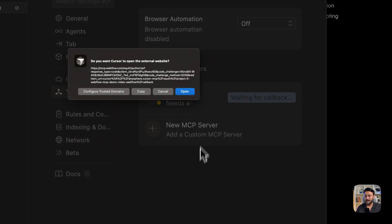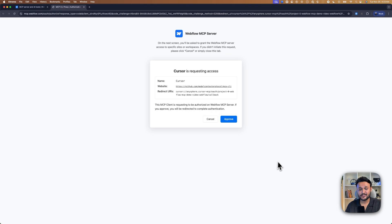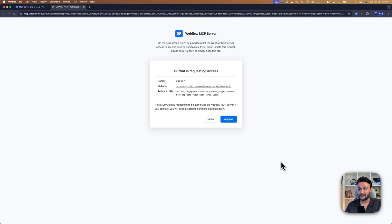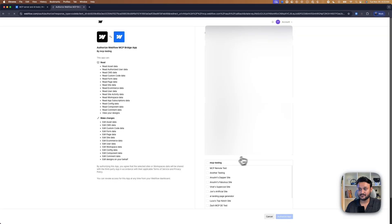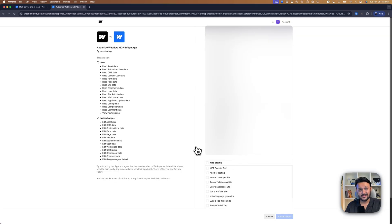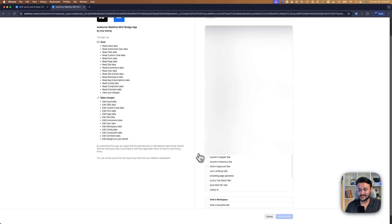Click on connect, and now click on the open button. It's going to open our Webflow MCP server authentication page. Click on the approve button.